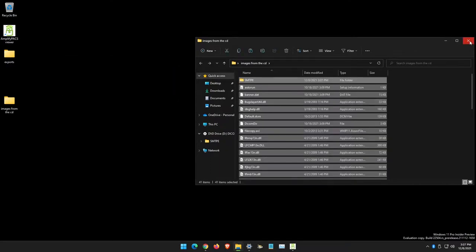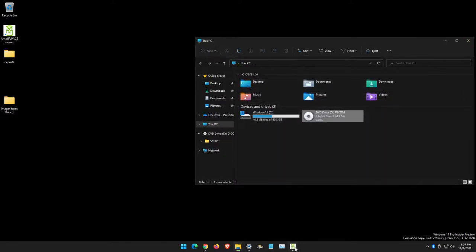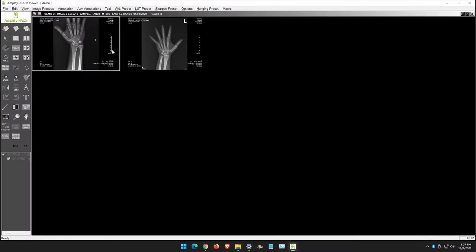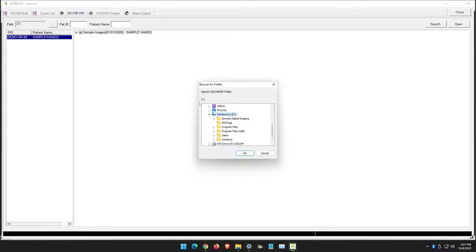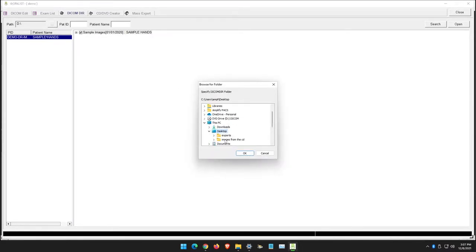That way I can have a local copy of the images on my local disk. If I ever need to access them, I can go back to the AmplifyPAX exam list under DICOM directory and change that path to my desktop, images from the CD.